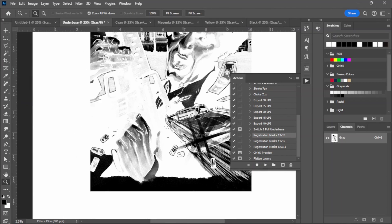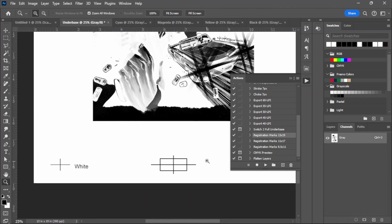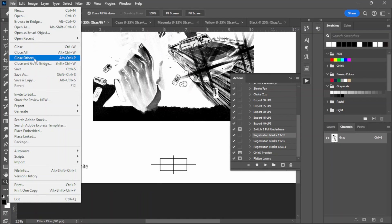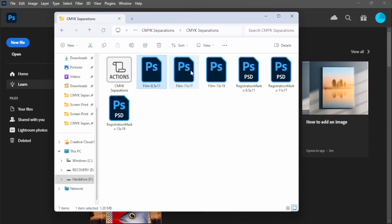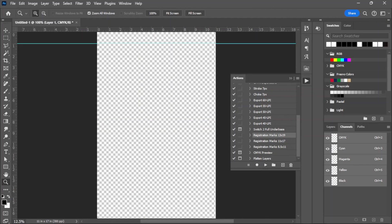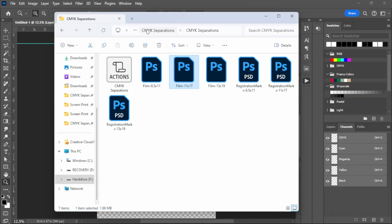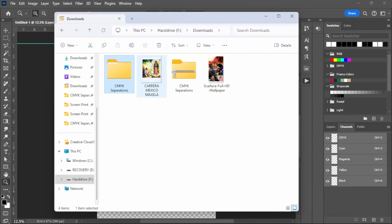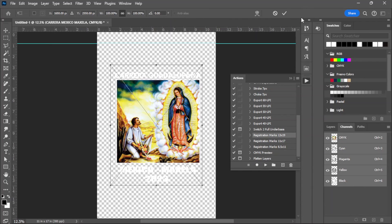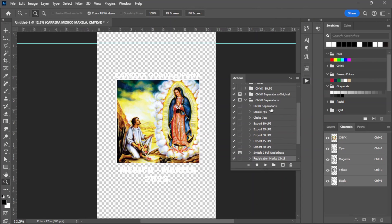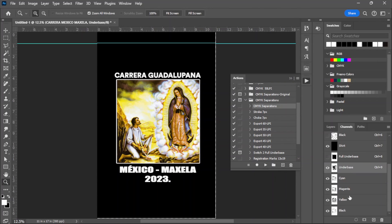Basically that's all the action does - but once you do this, everything is going to be a lot faster. Let's do another one real quick for 11x17. Let's do the Virgin Mary this time. Let's open it up and click Play to run the separations. You can then make your adjustments. I actually did this one at 50 LPI for my local printing.